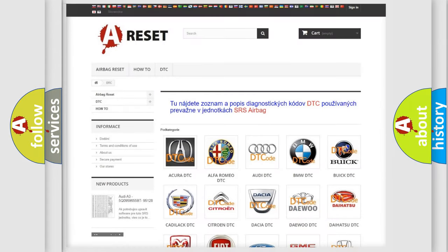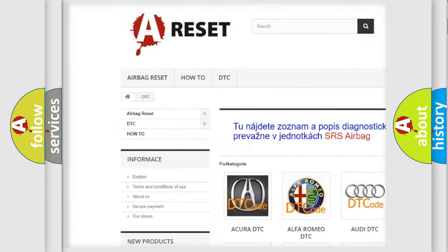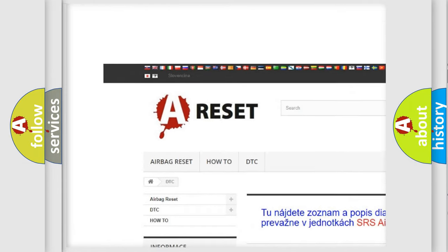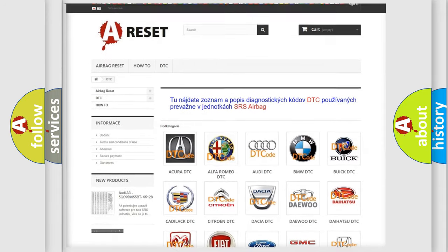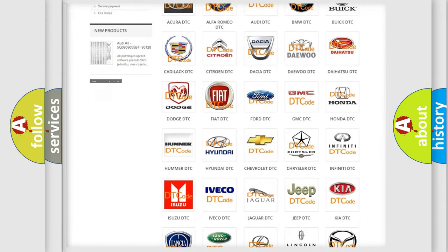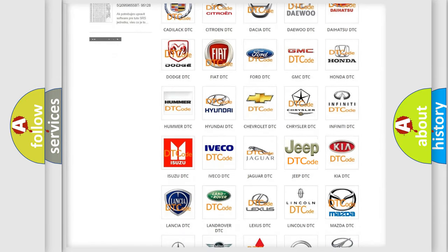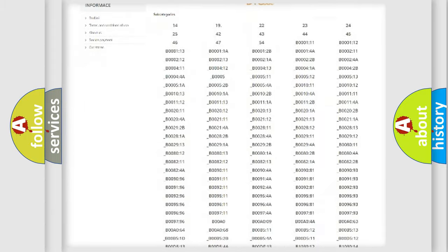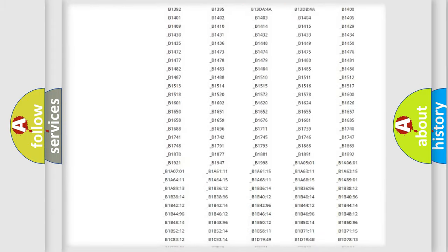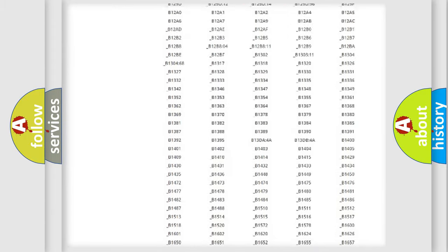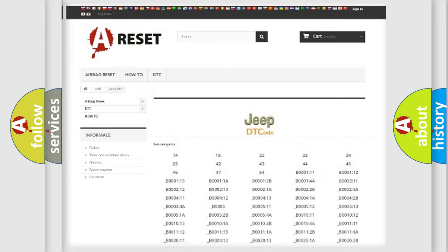Our website airbagreset.sk produces useful videos for you. You do not have to go through the OBD2 protocol anymore to know how to troubleshoot any car breakdown. You will find all the diagnostic codes that can be diagnosed in Jeep vehicles, and many other useful things.